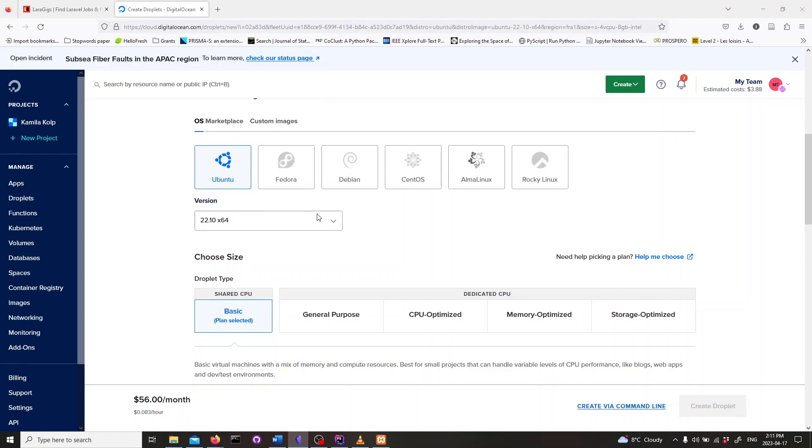Welcome back fellow developers to another video on my channel. In this video I'm going to show you how to create a Digital Ocean Droplet and connect to it through SSH.